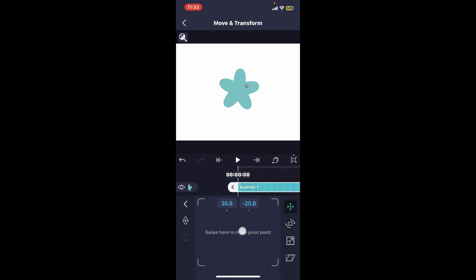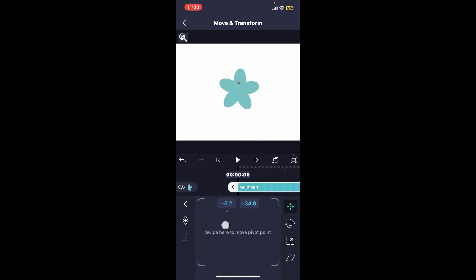Go back to your Position tab and move the pivot point to your desired location. Moving the pivot point, or anchor, will change the center of rotation and scaling.